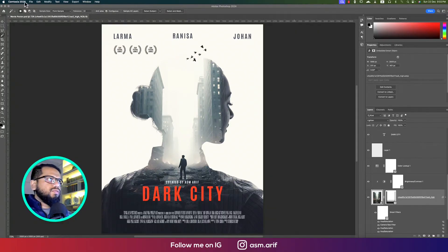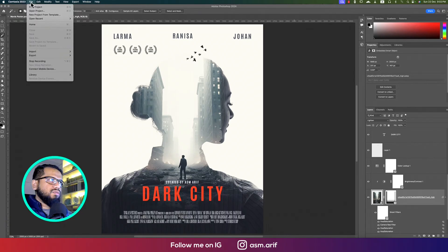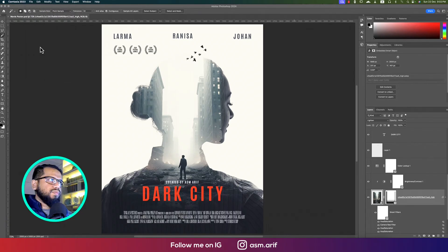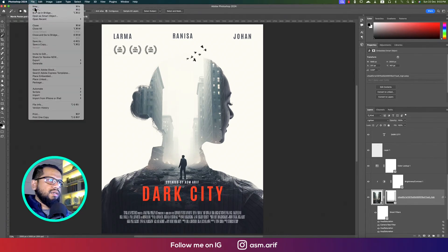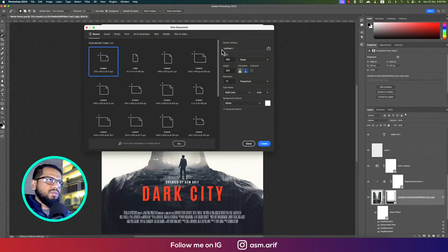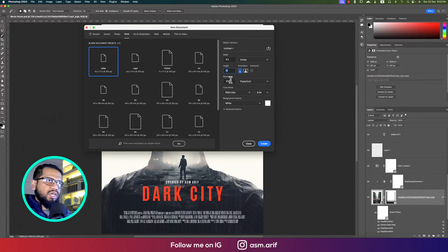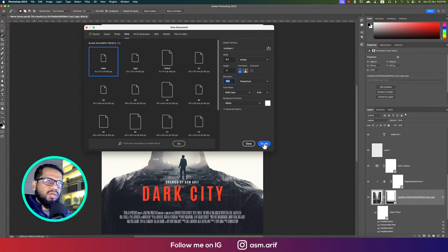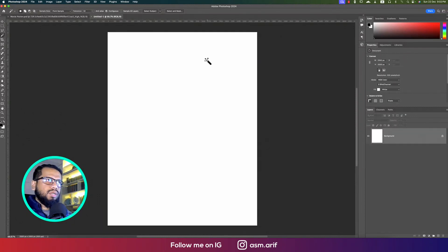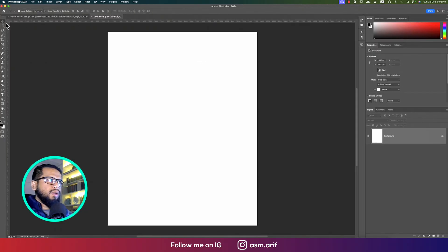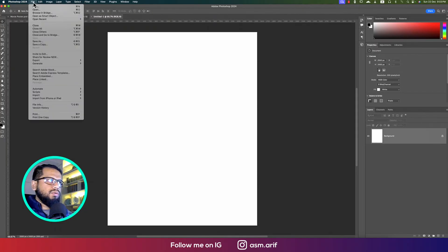First, going to File and taking the New option. We are going to Print, that's why we're taking the letter size that is 8.5 by 11 inches, which is 300 pixels per inch. Hit the Create button and you'll get an artboard.